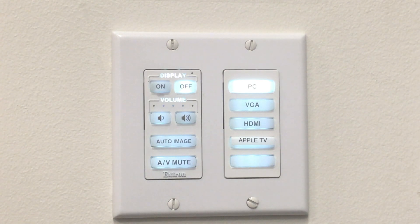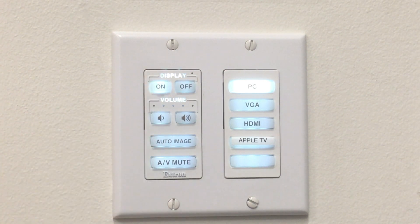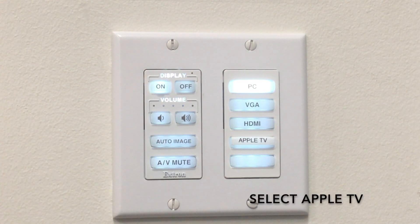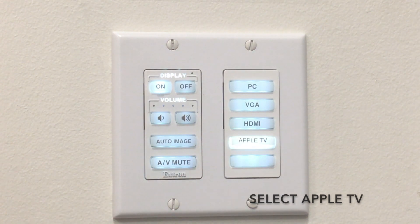Turn on the projector. Select Apple TV on the controller in the classroom.